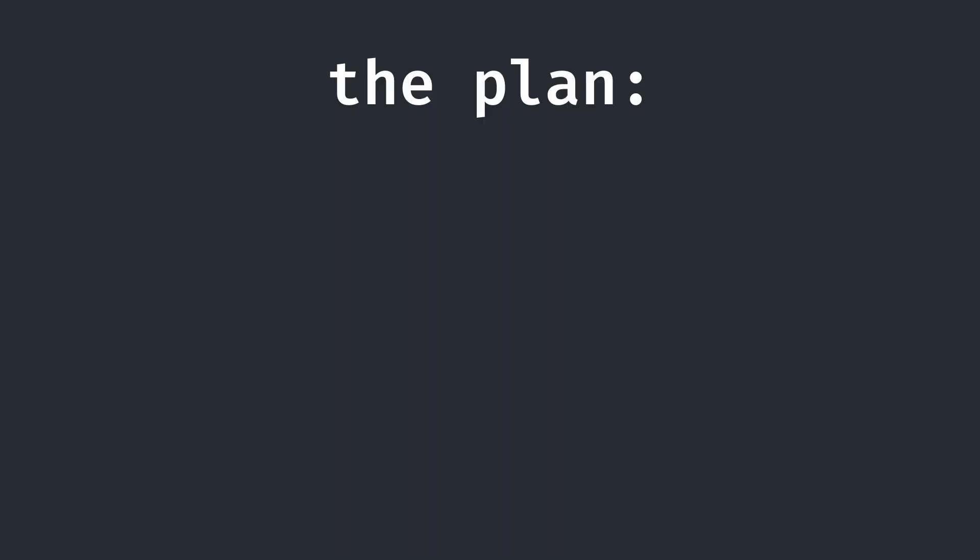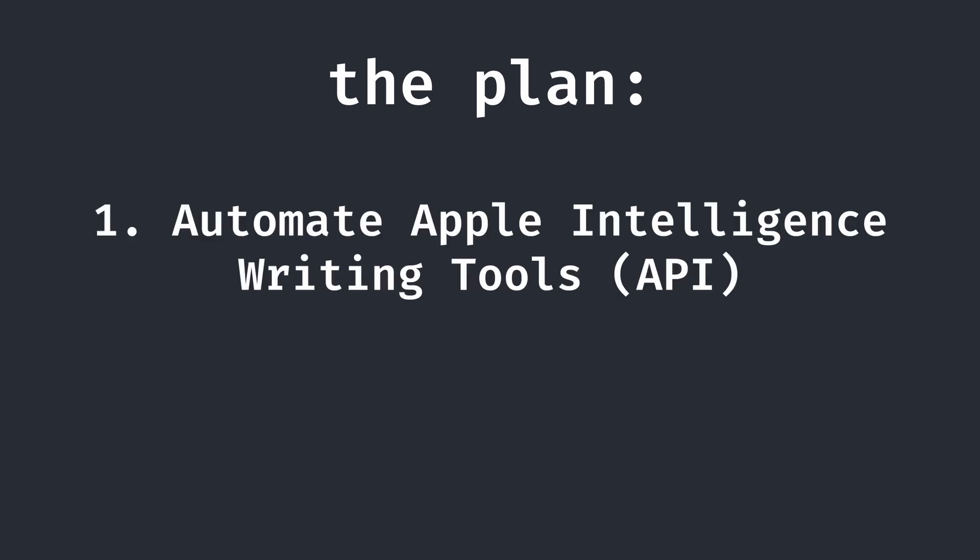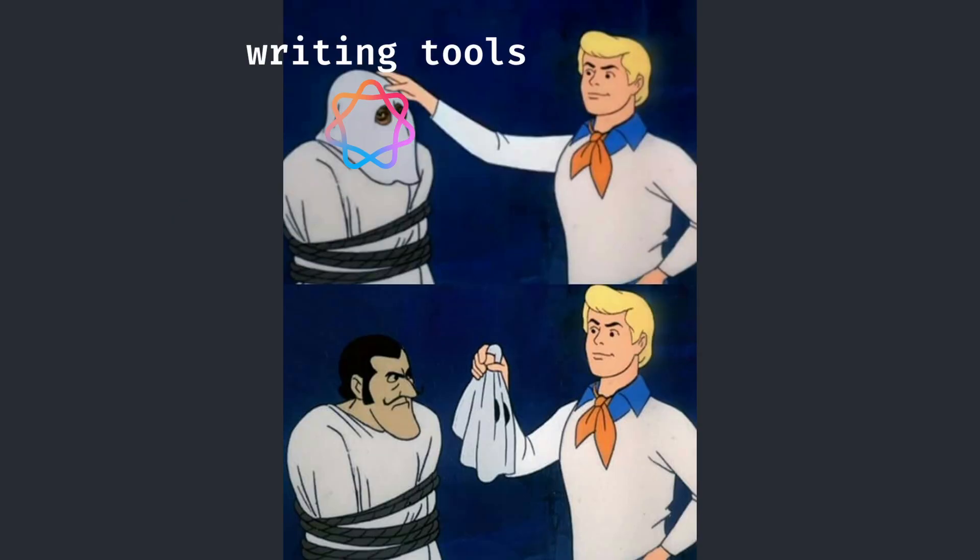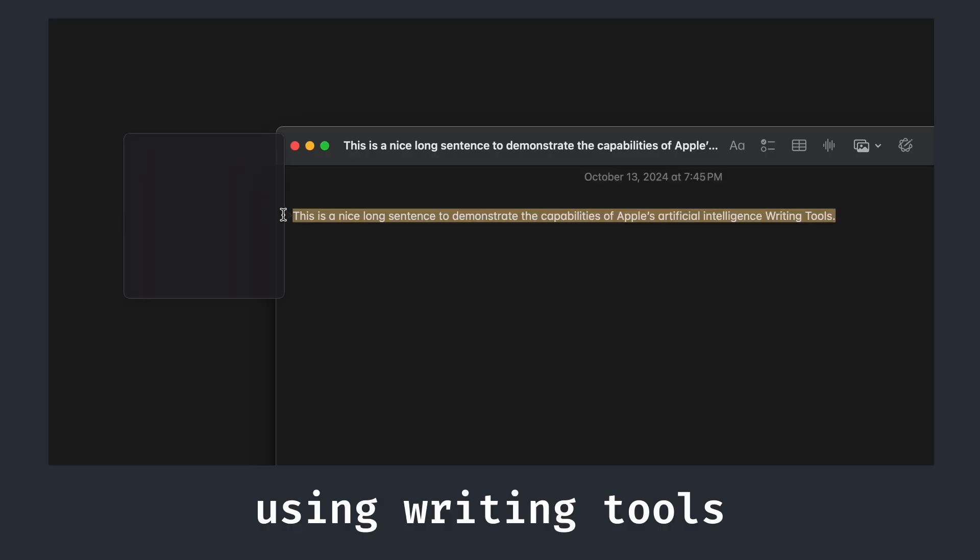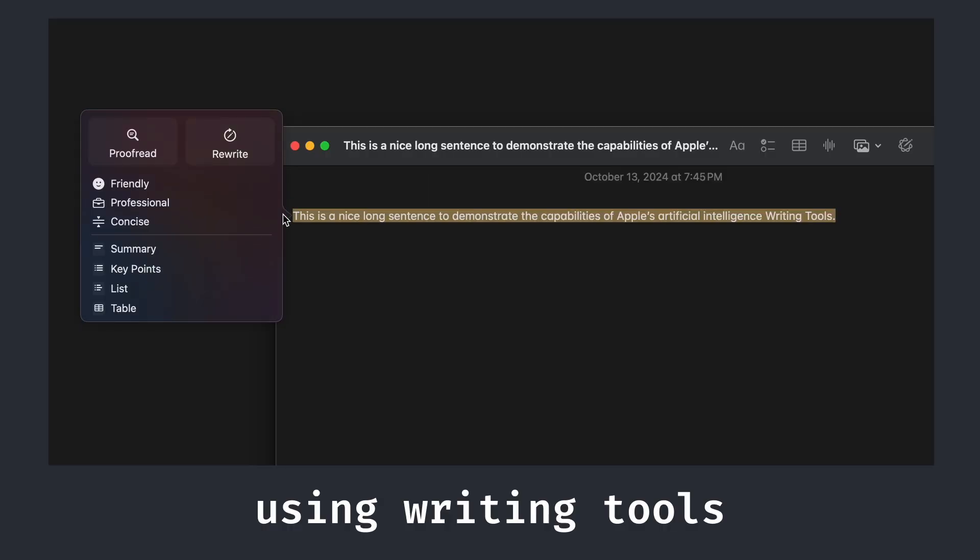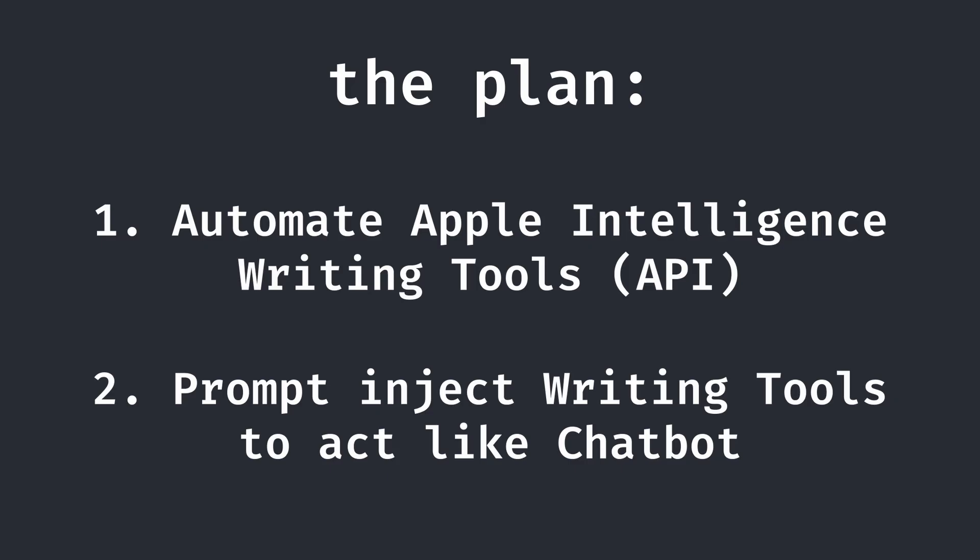My plan to create an AI chatbot with Apple Intelligence had two major steps. First, figure out how to automate calling Apple Intelligence writing tool commands with code. In other words, making an API for Apple Intelligence. These writing tools are powered by Apple's LLMs, the closest thing that we have to an Apple chatbot. But alone, they merely rewrite or summarize text. That's where the second step comes in. We have to prompt inject these commands in a way to force them to act like a chatbot.